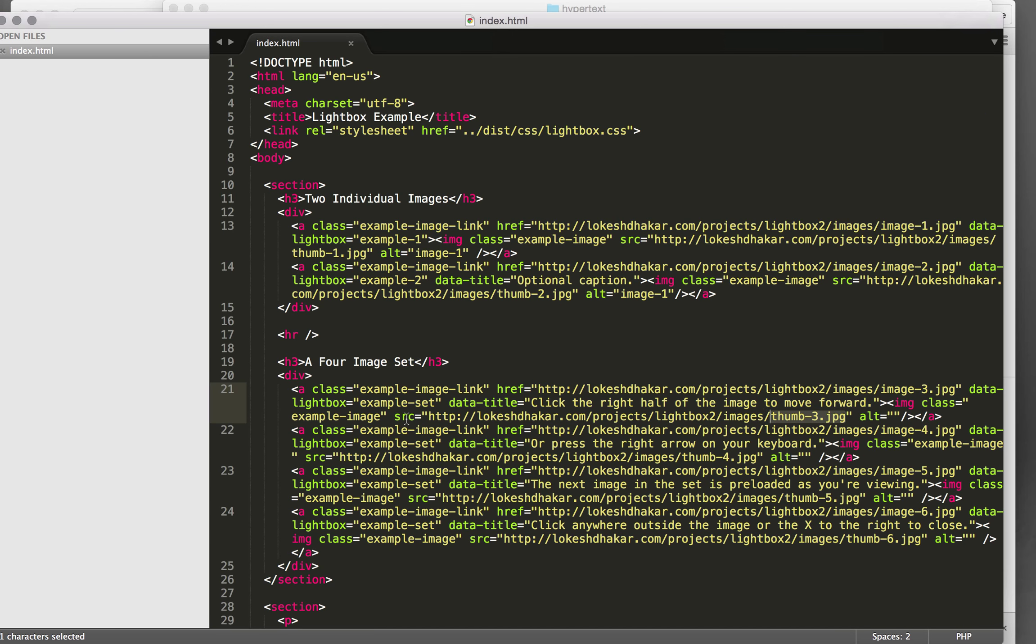And then they put that inside a link that has an href linking to the larger image.